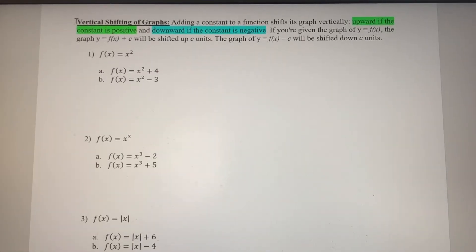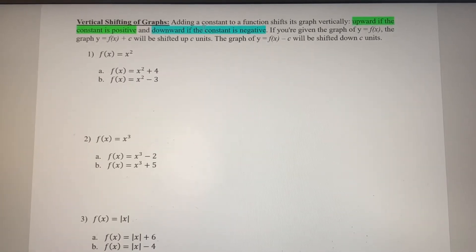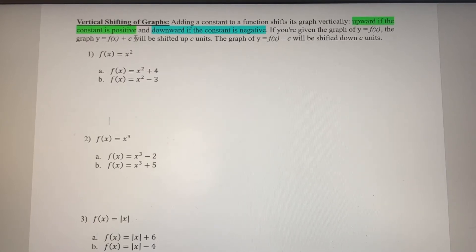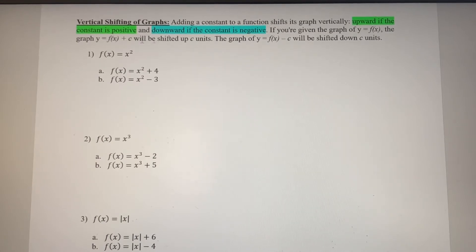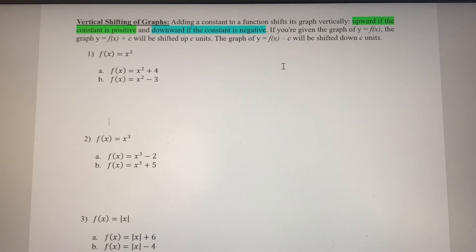In this video we're going to go over the vertical shifting of graphs. When we're adding a constant to a function, it's going to shift that graph vertically. The graph shifts upward if the constant we're adding is positive, and the shift is going to be downward if the constant is negative. So if you've got y equals f of x, the graph of y equals f of x plus c will be shifted up c units, and the graph of y equals f of x minus c will shift the graph down c units.